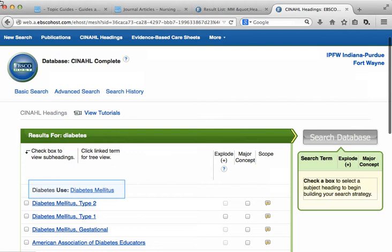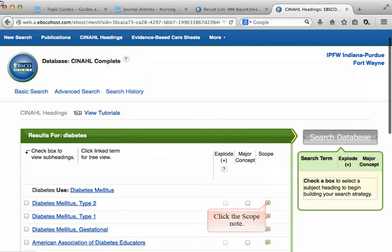You can see here an example of what we call a C note. When I place 'diabetes' into the subject heading search, it informs me to use 'diabetes mellitus.' If I want to double-check the meaning of this term, I can read the scope note.